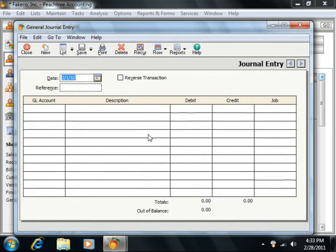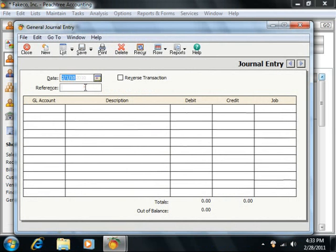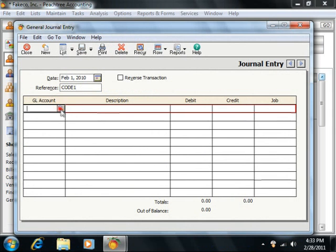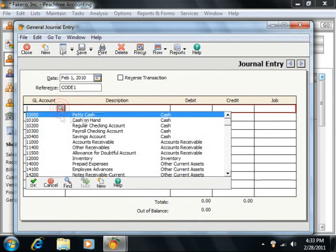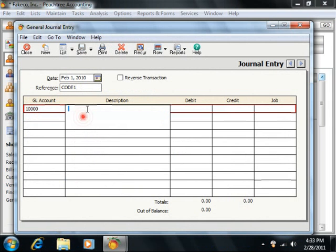In the General Journal Entry window, you enter the date of the adjustment, assign it a reference code, and then enter in the debit and then credit amounts. You can also enter a description if needed.